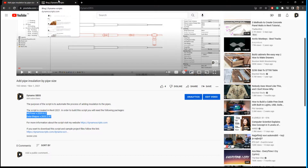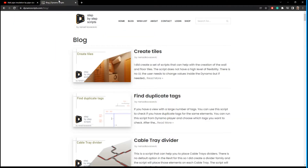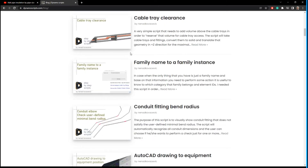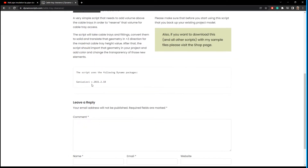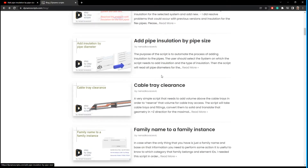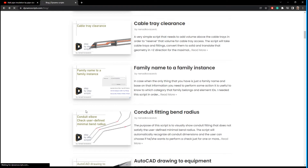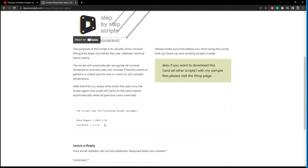The second source for finding out those packages is my website. You can go to my website, click on the blog, find the script you want to run — for example, cable tray clearance — and you will have a list of packages used to create that script. Each script has its own blog article, and on each link you will find a list of required packages.